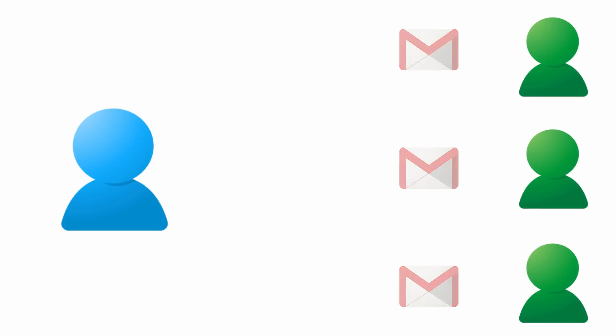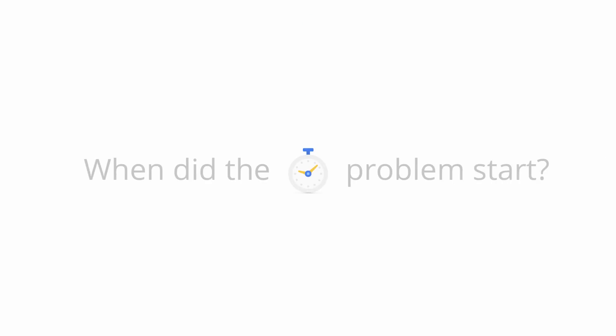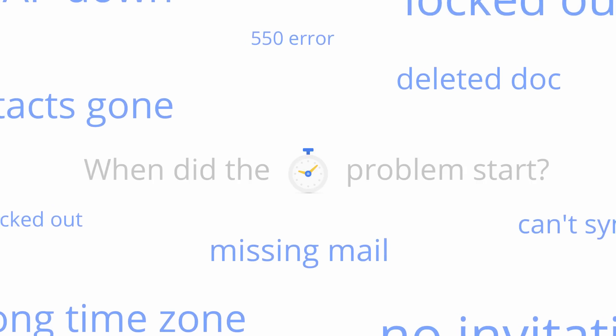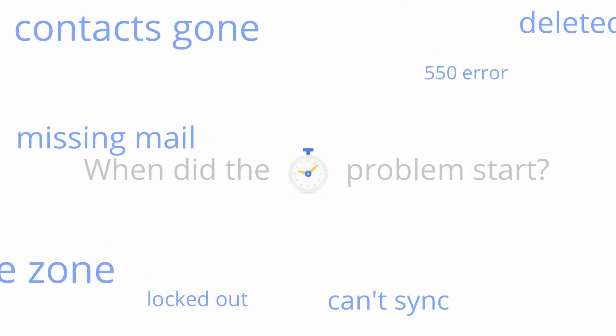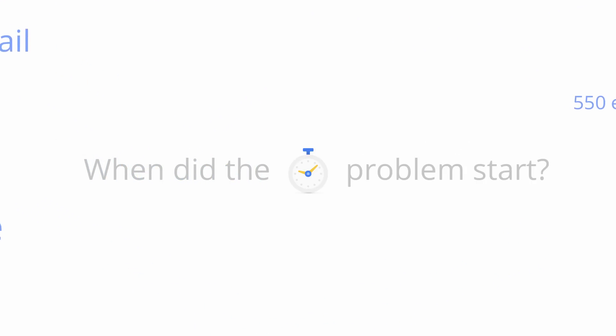Another good tip is to think about when the problem started. If everything was working fine until a certain time, then you need to think about what changed before that time. Problems generally don't just appear out of the blue, so think about things like, did you change something on your network? Did the affected user change their password? Or did we change one of our products?